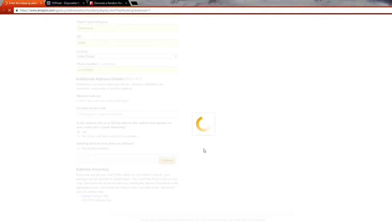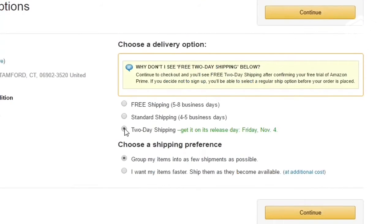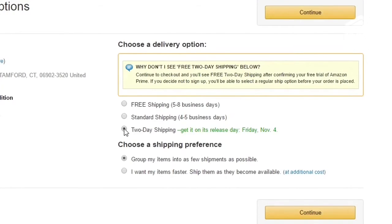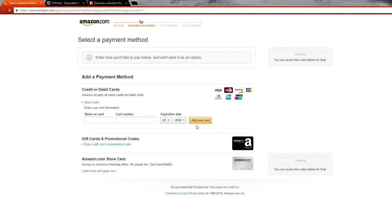Here comes the easy bit. What you've got to do now is click two-day shipping. If you don't click this you won't get your code straight away. You have to do it because they send it to you really fast. You then hit continue.